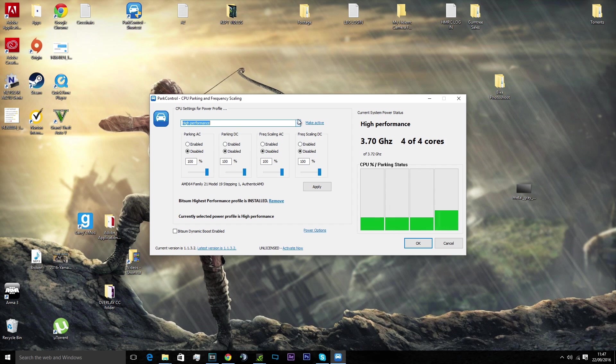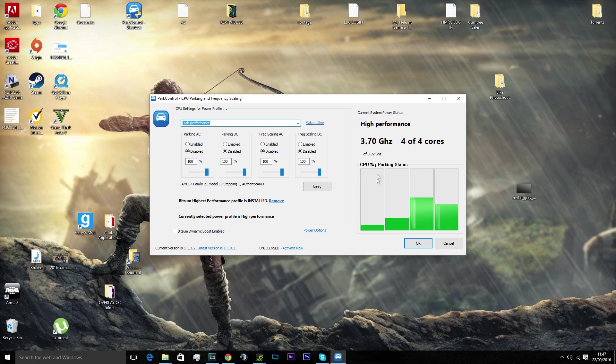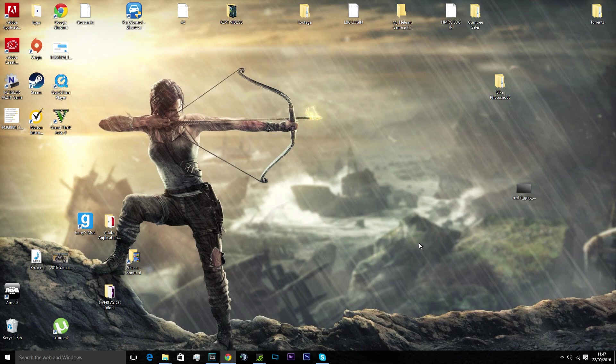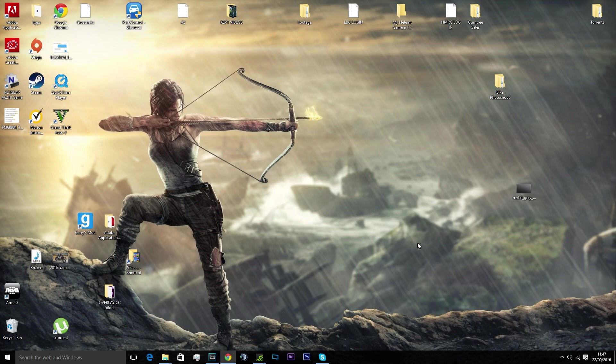Just go on the drop down, click high performance, click make active, disable all of them, put them all to 100, click apply and okay. That is it. If it tells you to pay or put in card details or anything like that, do not do it. That is not how it works. You do not need to pay, it's free software, but you can pay for the Park Control Pro one which just brings out updates and things. You get more for your money, kind of thing. You do not need to pay, it is free.